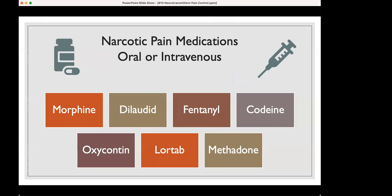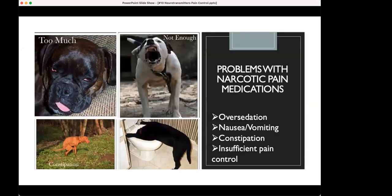Narcotic pain medications can be either oral or intravenous. Types you've heard about include morphine, dilaudid, fentanyl, codeine, Oxycontin, Lortab, and methadone — these are all examples of narcotic medications. They have a lot of problems: most commonly the fear of giving too much and having patients become unresponsive, or over-sedation stopping the breathing. And of course, nausea and constipation are also big problems.